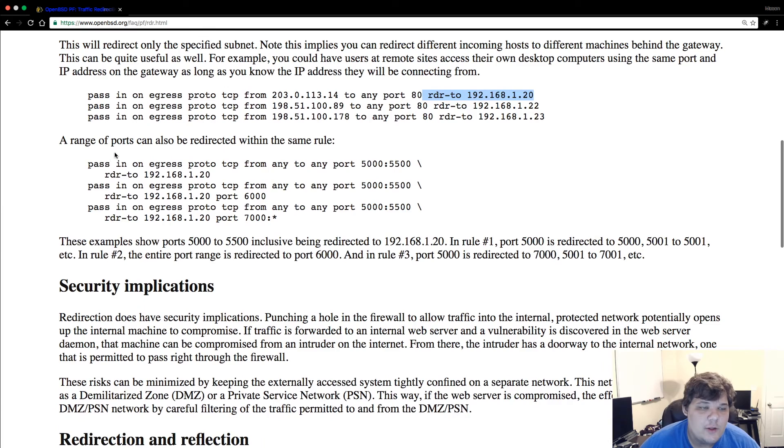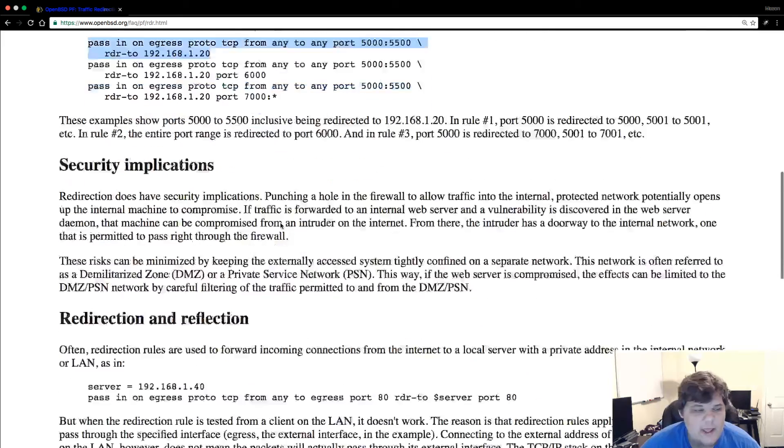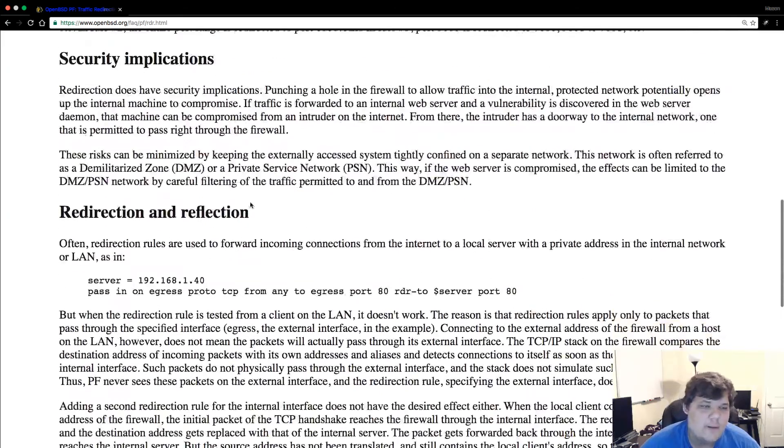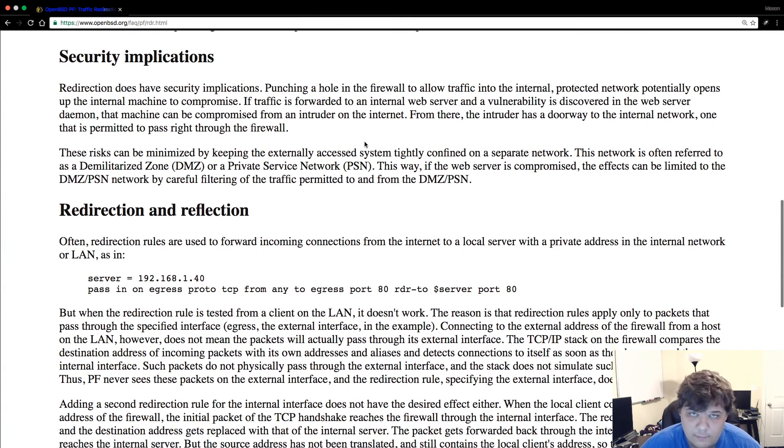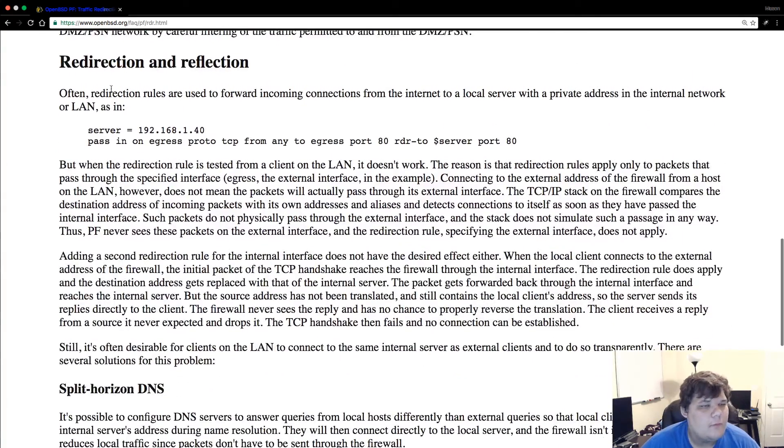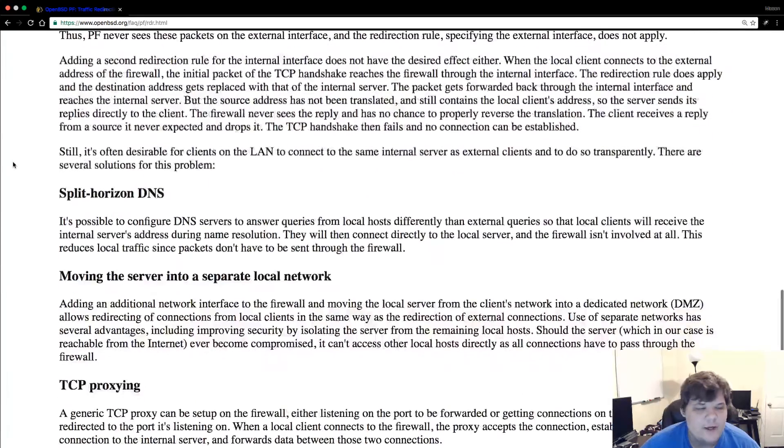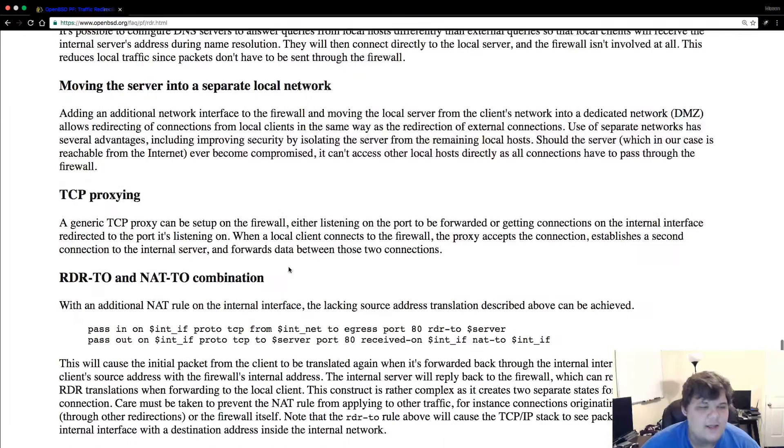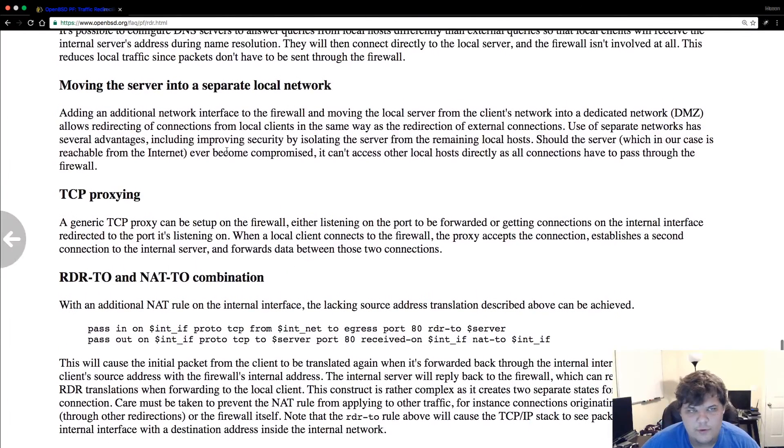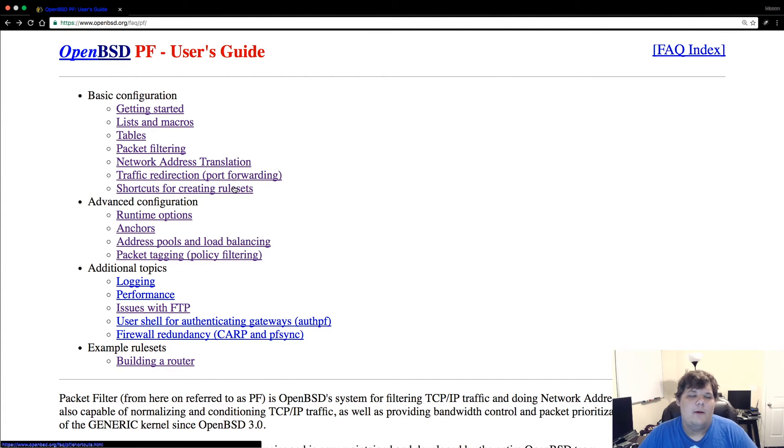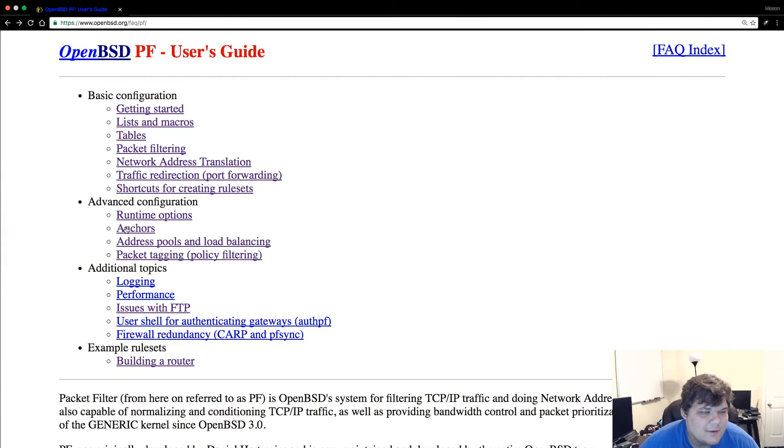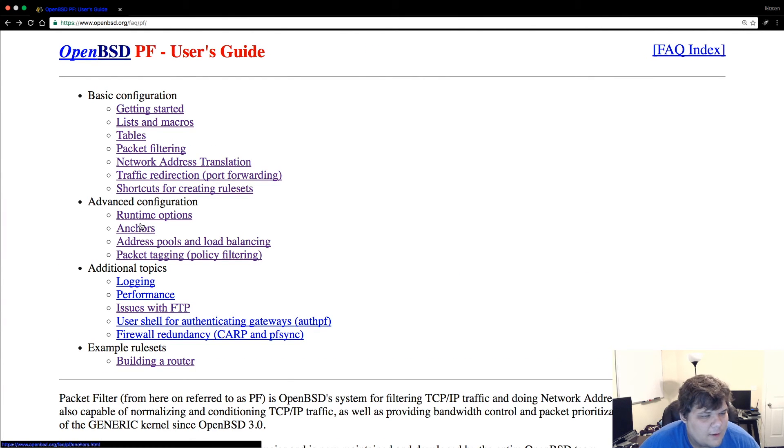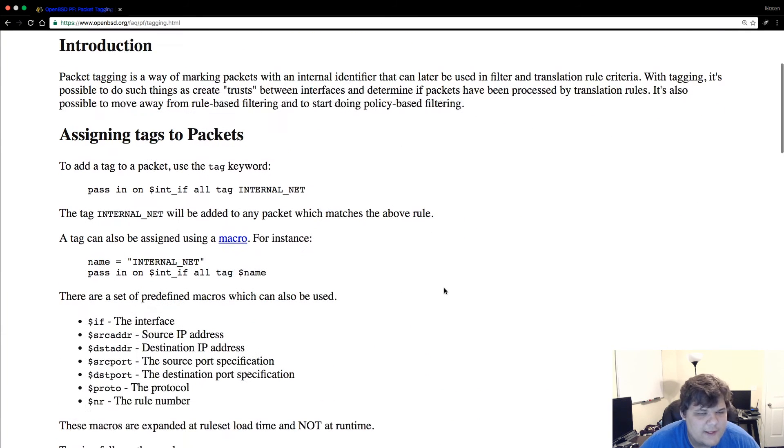Security implications, it's funny they have that. Punching holes in a firewall you're opening yourself up, that's just something you got to know. Redirection and reflection, you can do split horizon DNS, all sorts of cool things to make this better. The shortcuts for rules, basically macros.